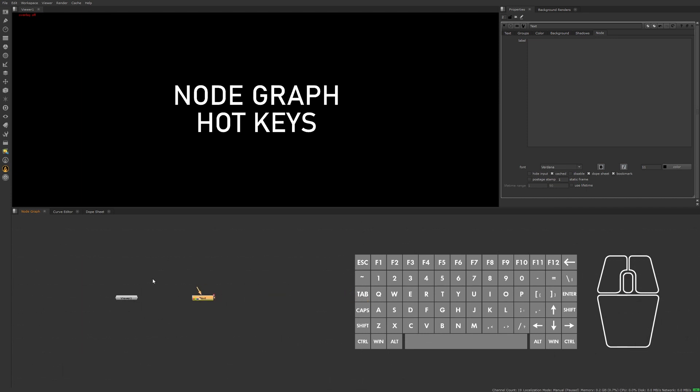Finally we have the option to postage stamp this node with the thumbnail view by pressing Alt+P. But note that adding the little thumbnail view does reduce script performance if there are a lot of thumbnail views being used throughout, so use them when necessary.